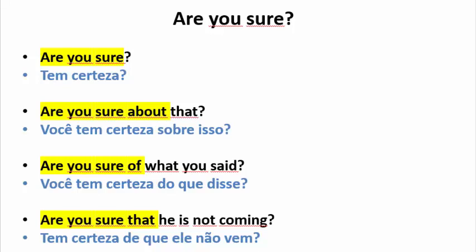2. Are you sure about that? 3. Are you sure of what you said? 4. Are you sure that he is not coming?